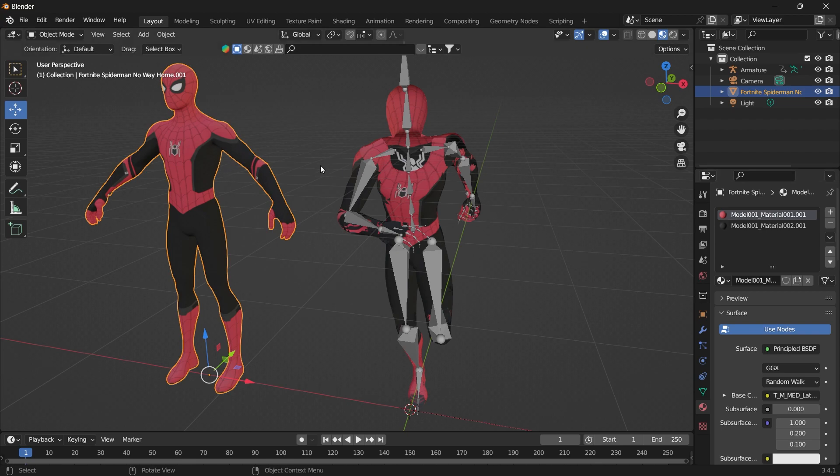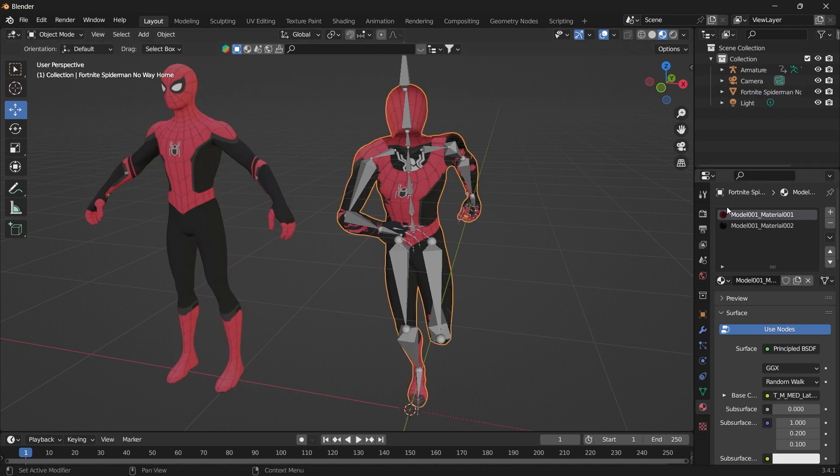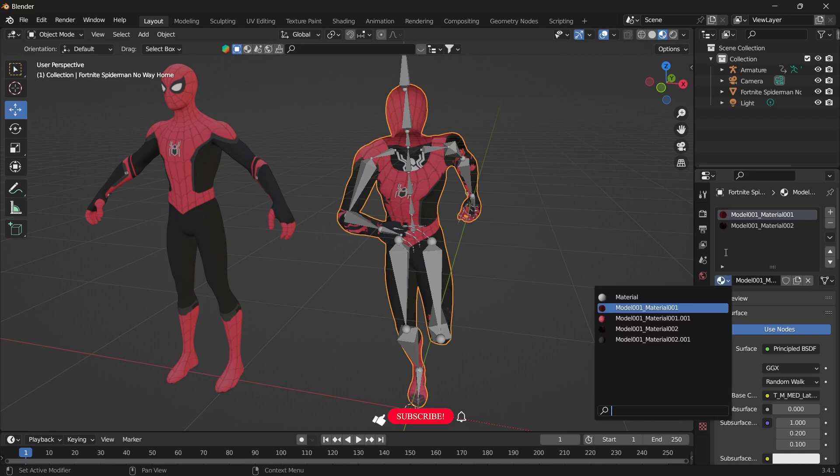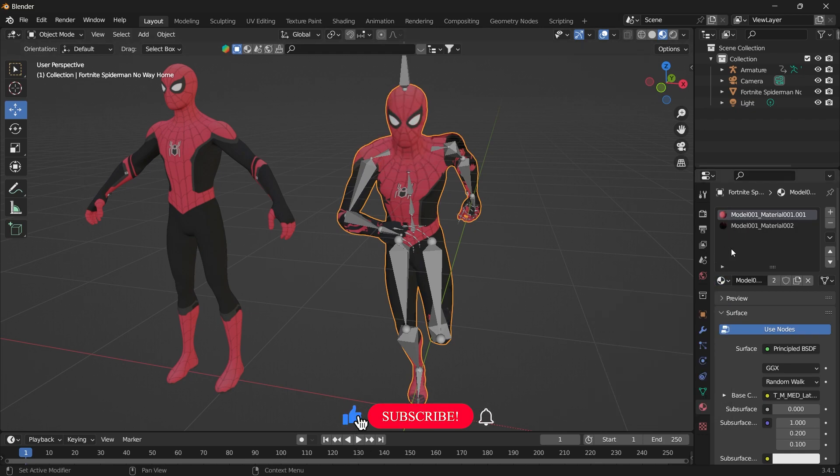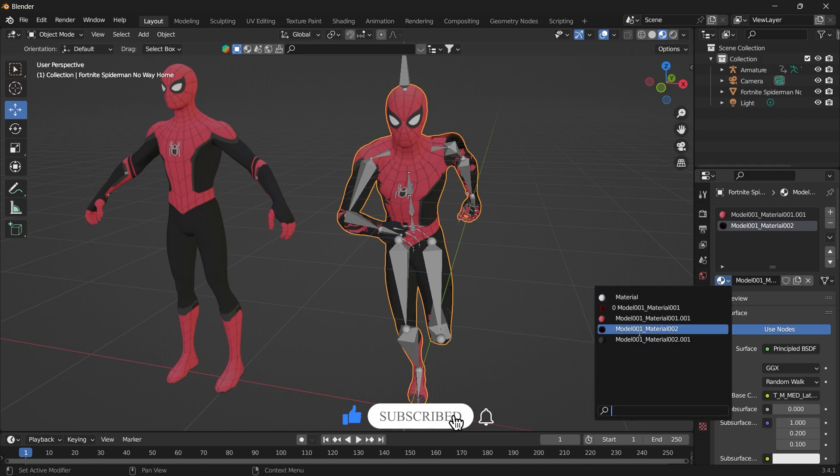So what we want to do is swap the textures. We select this one and replace the red one with the solid model and replace the black too.